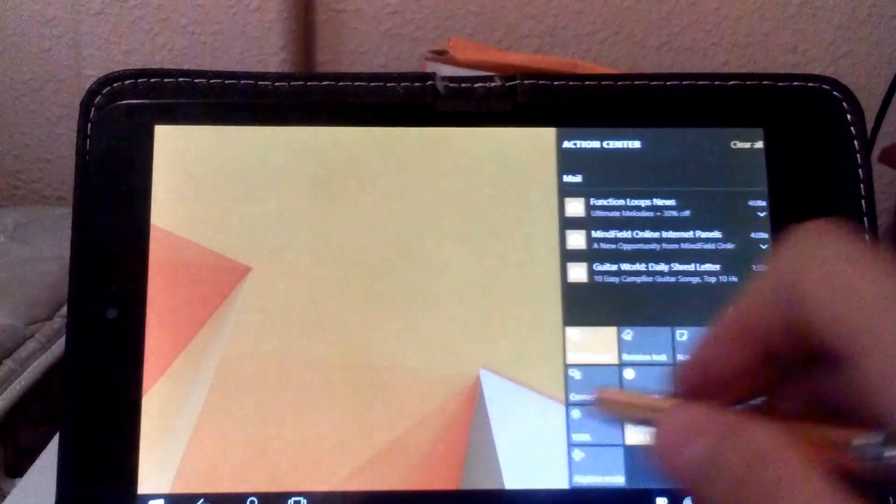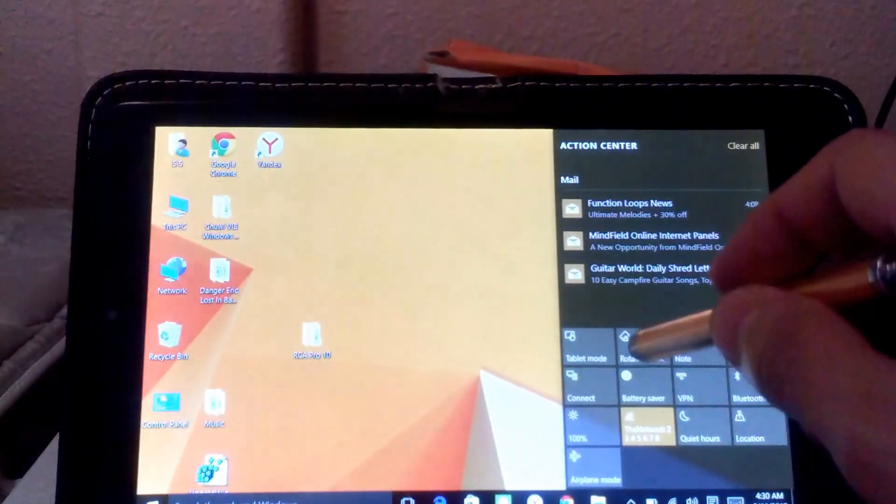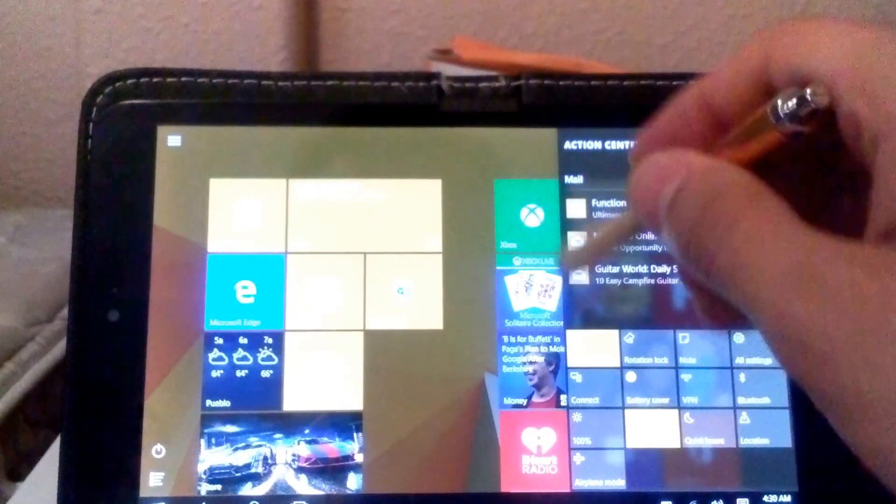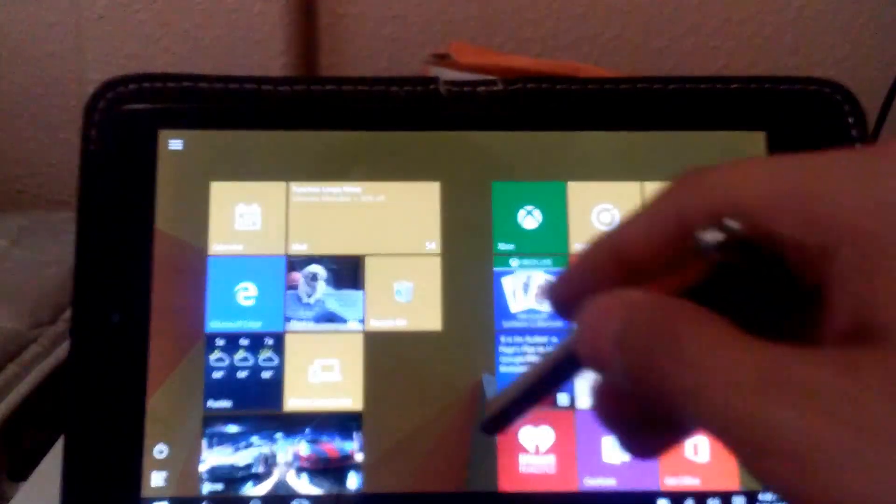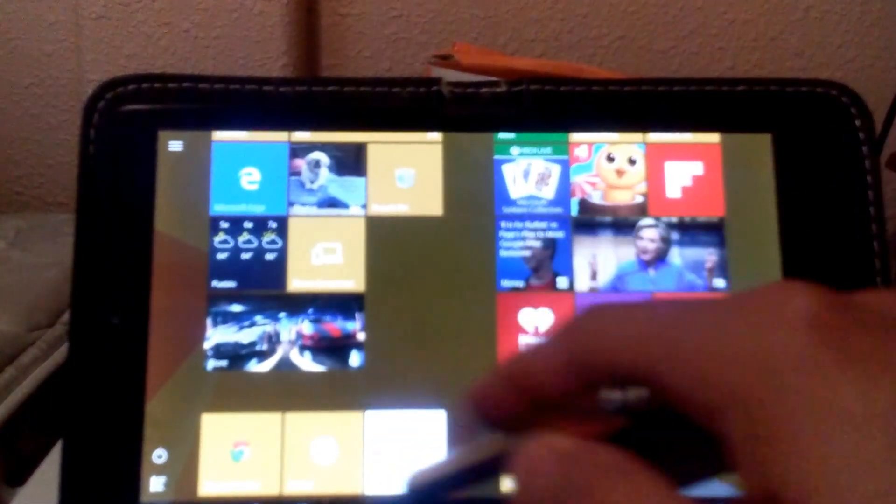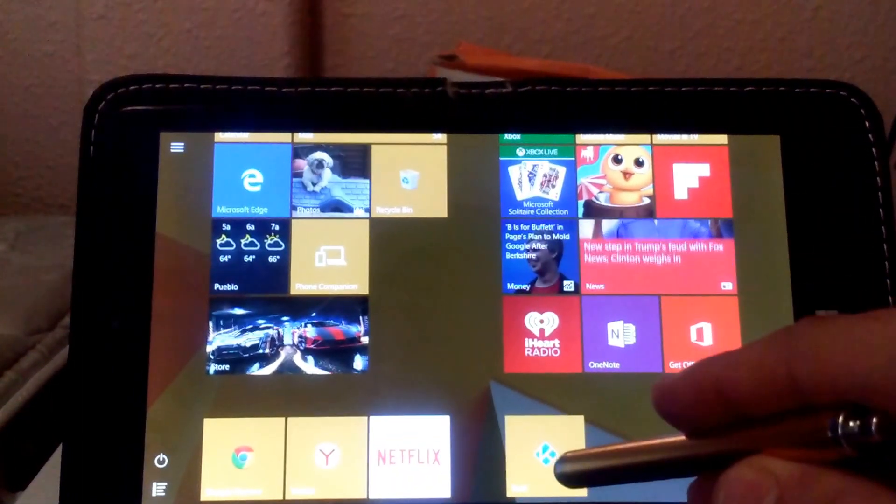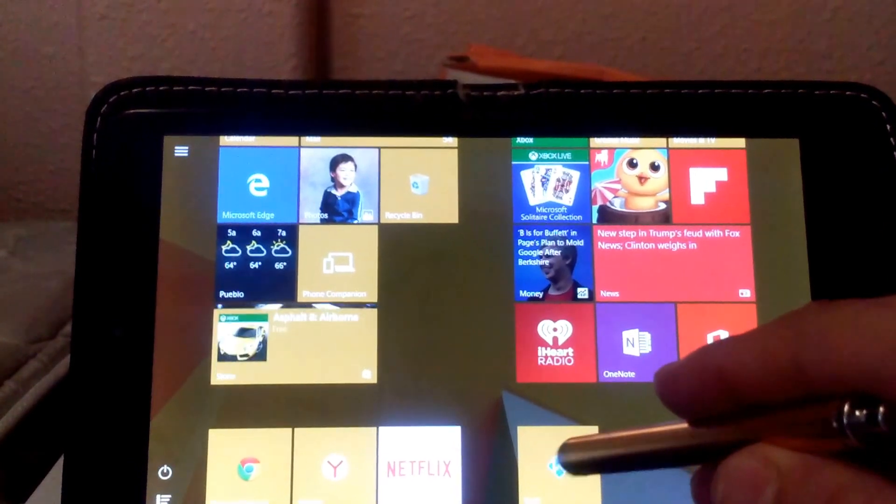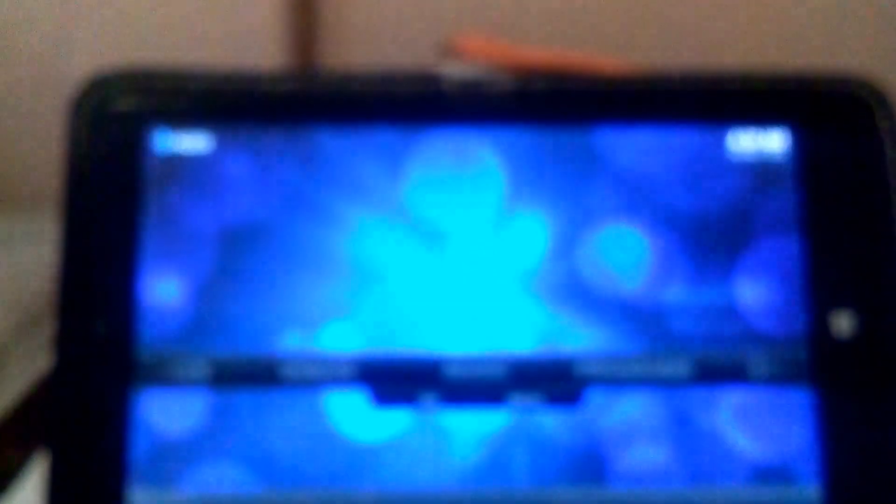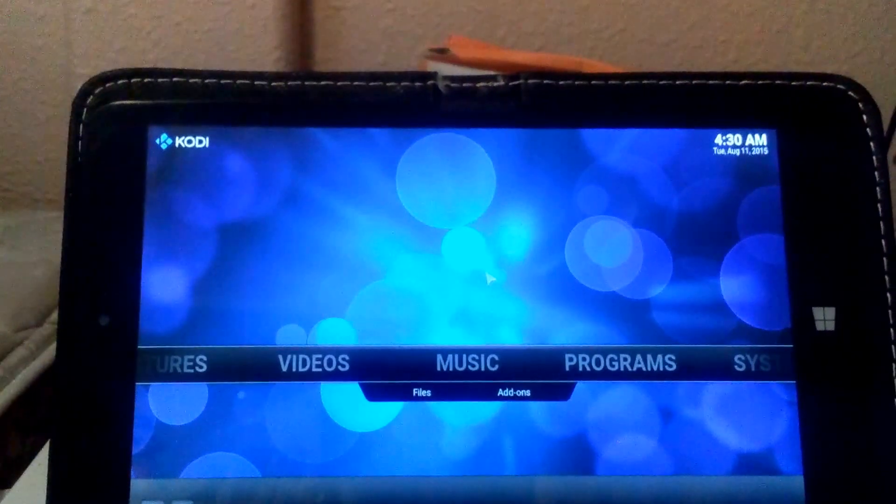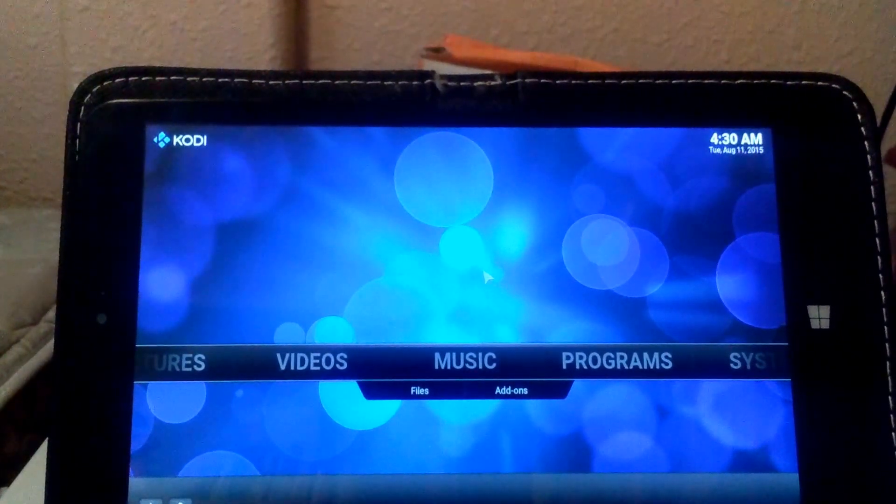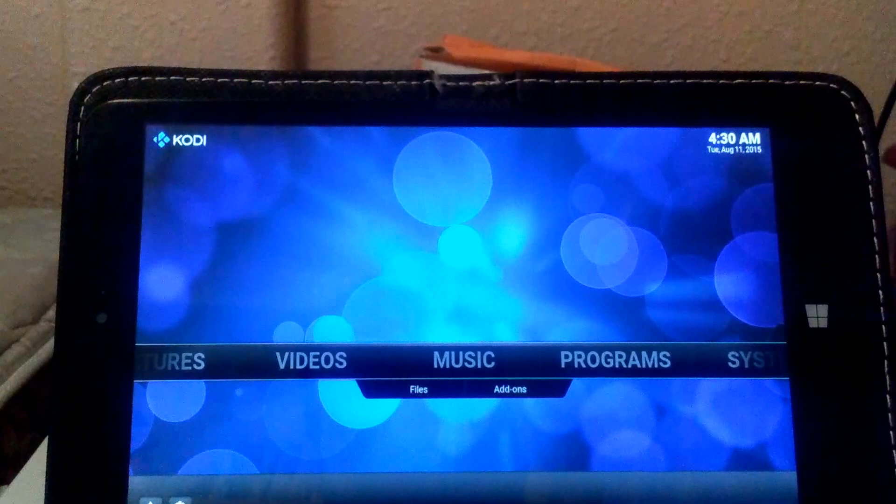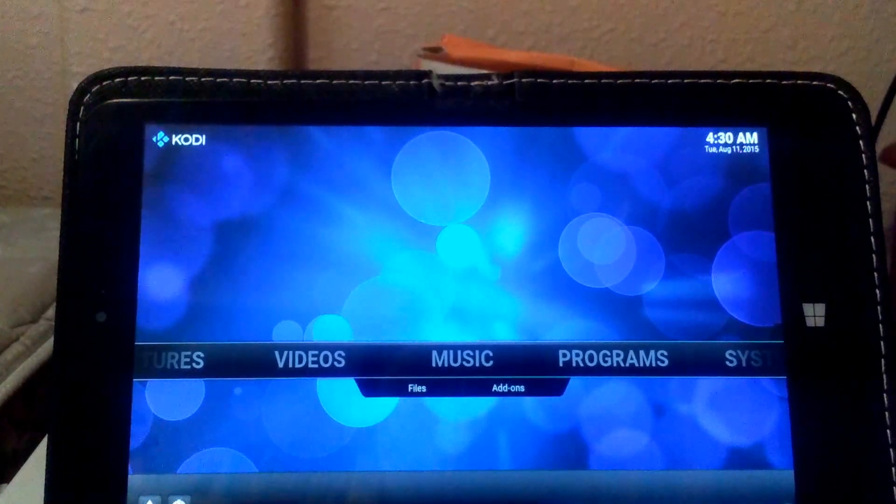So let's go ahead and take a look at that. We'll go back into the little tablet mode thing here. I dragged it to my tiles there, if you could see it, it's down there, Kodi. So we'll go ahead and click that. Kodi 15.0, that's what it is.